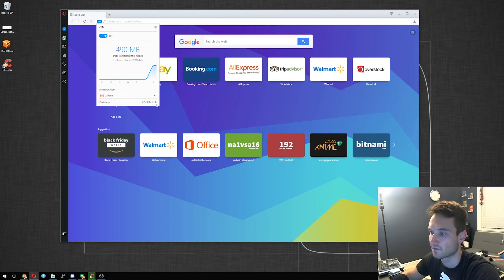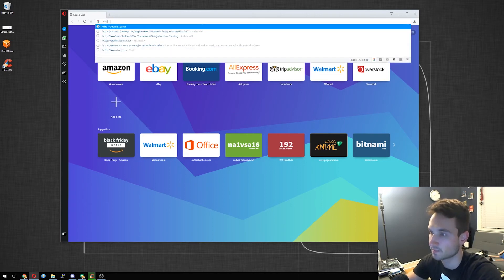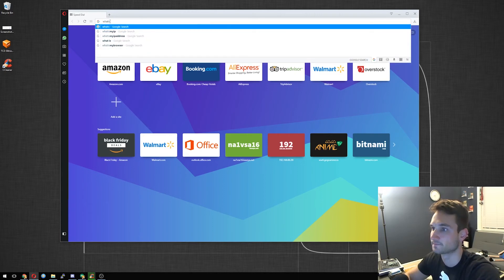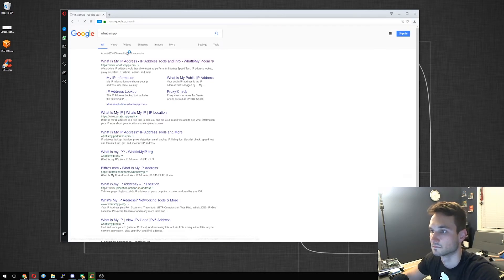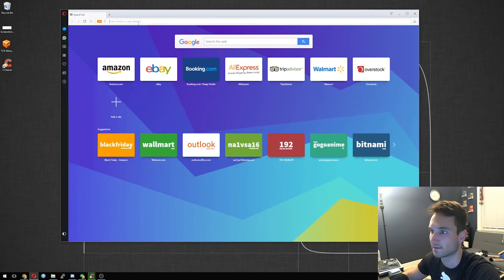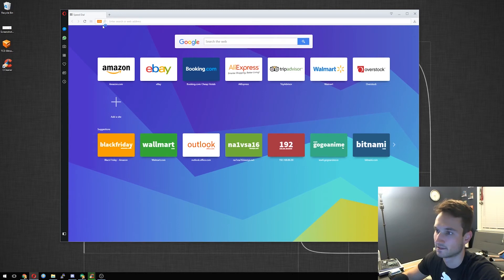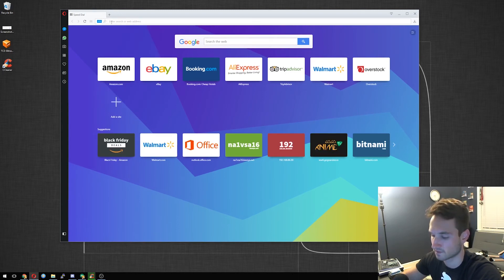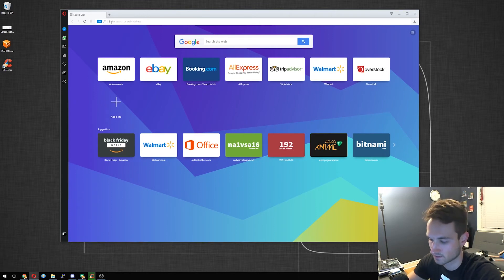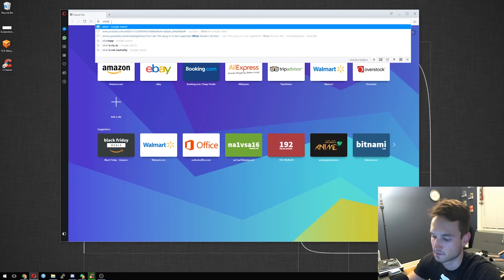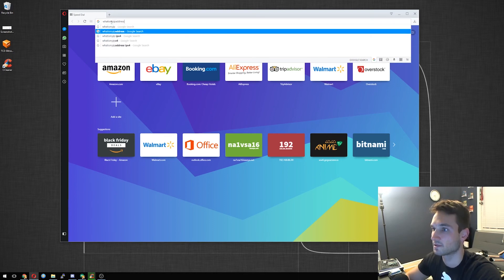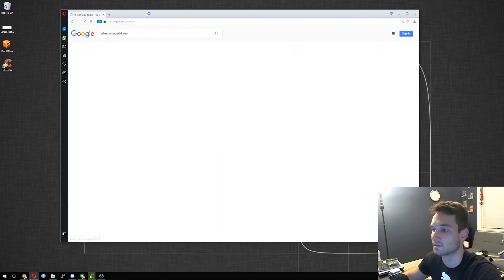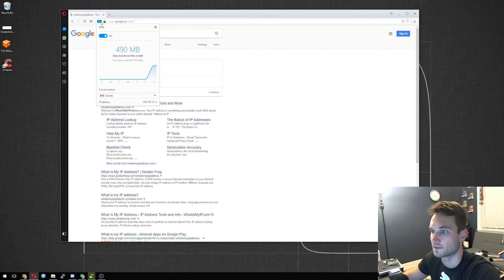And there we go. So I have a 159.203.41. Let's see what happens when I go to what is my IP. Opera recovered from a crash. Let's try that again. Okay. We have a 138.197. That was weird. But let's go to what is my IP address. 138. Let's see if that matches up. 138.